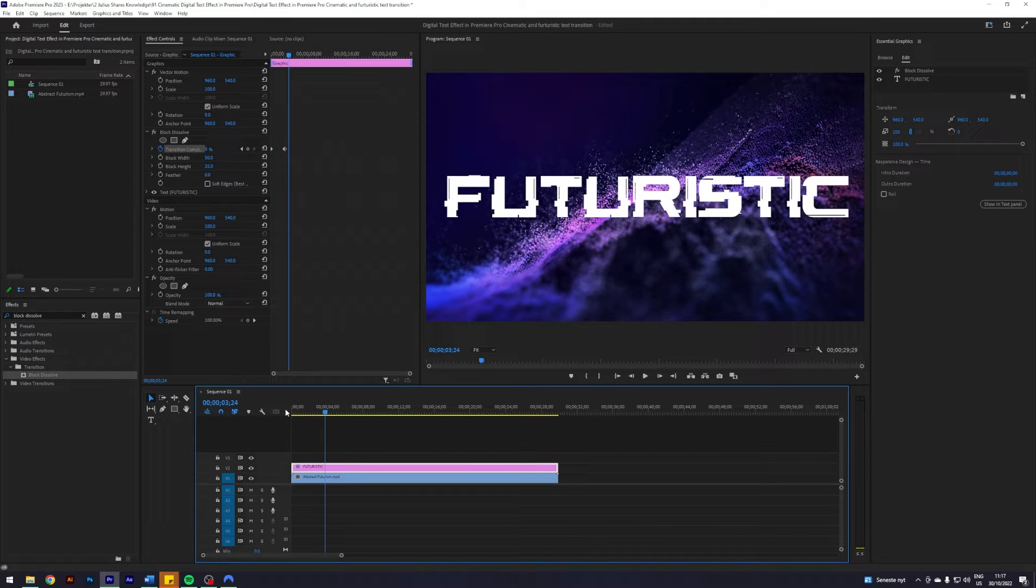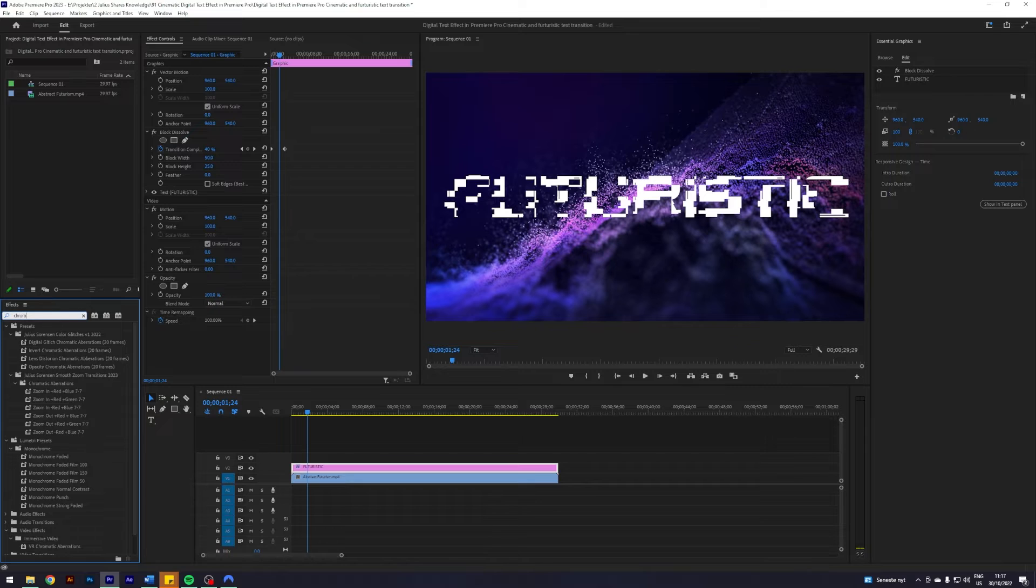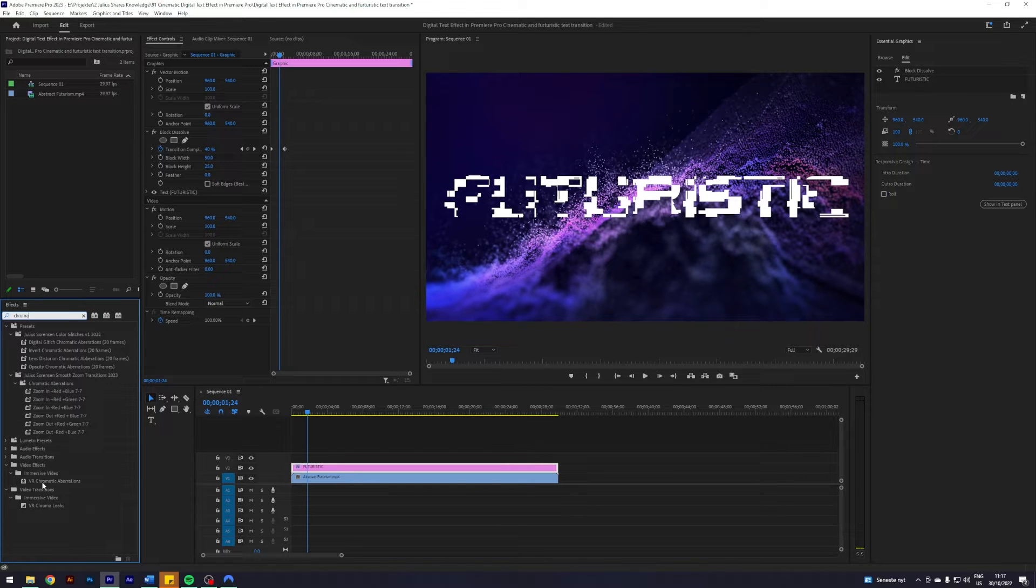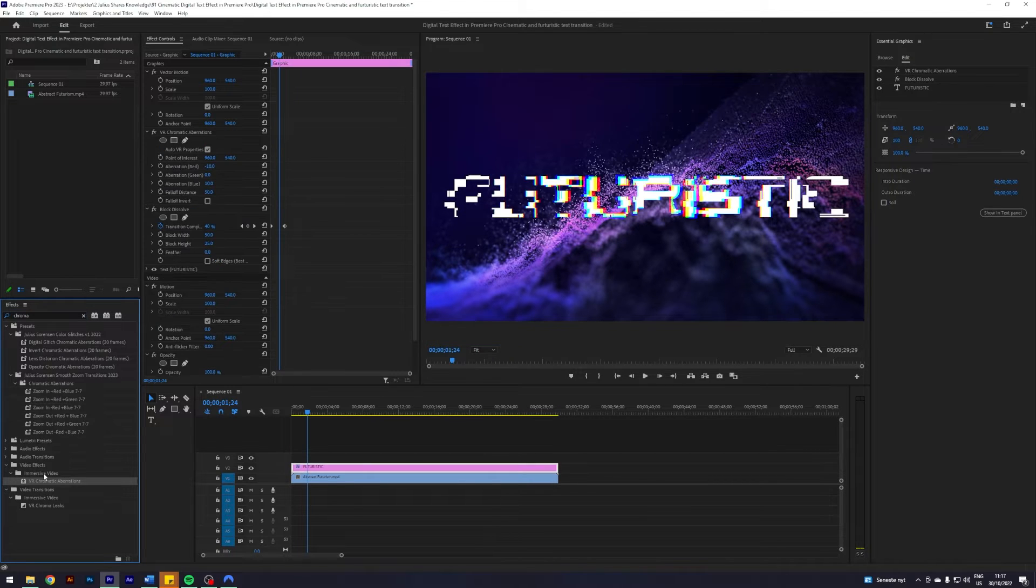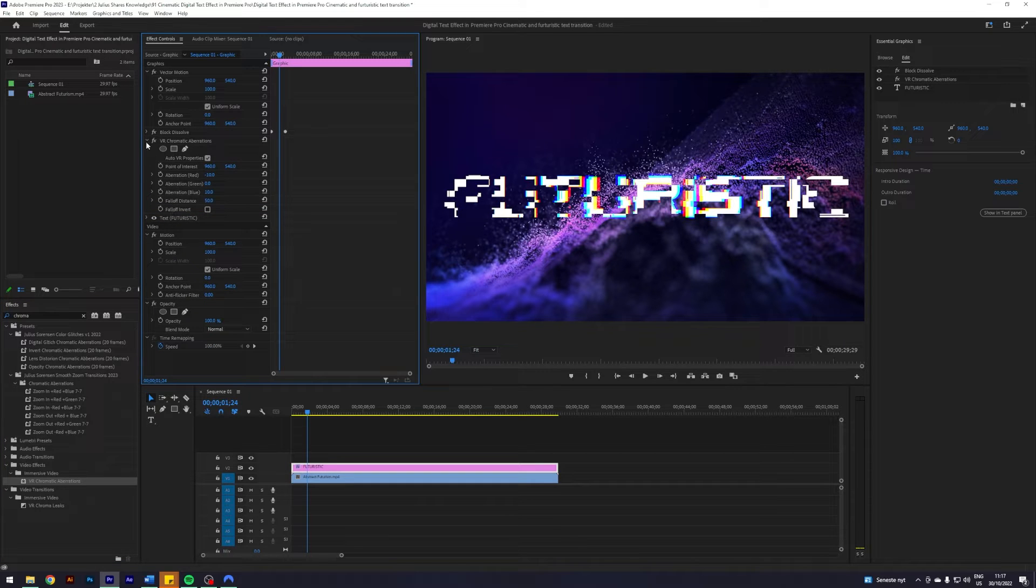And I think that already looks pretty sweet. Next up, I'm going to search for an effect called Chromatic Aberrations - this one, the Chromatic Aberrations. Apply that, I'm going to put that underneath the Block Dissolve.